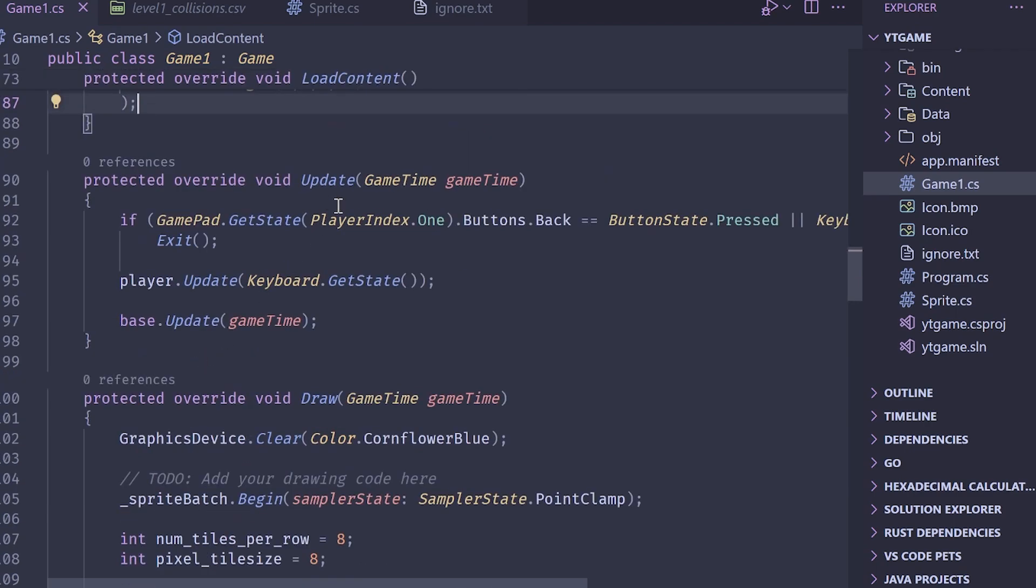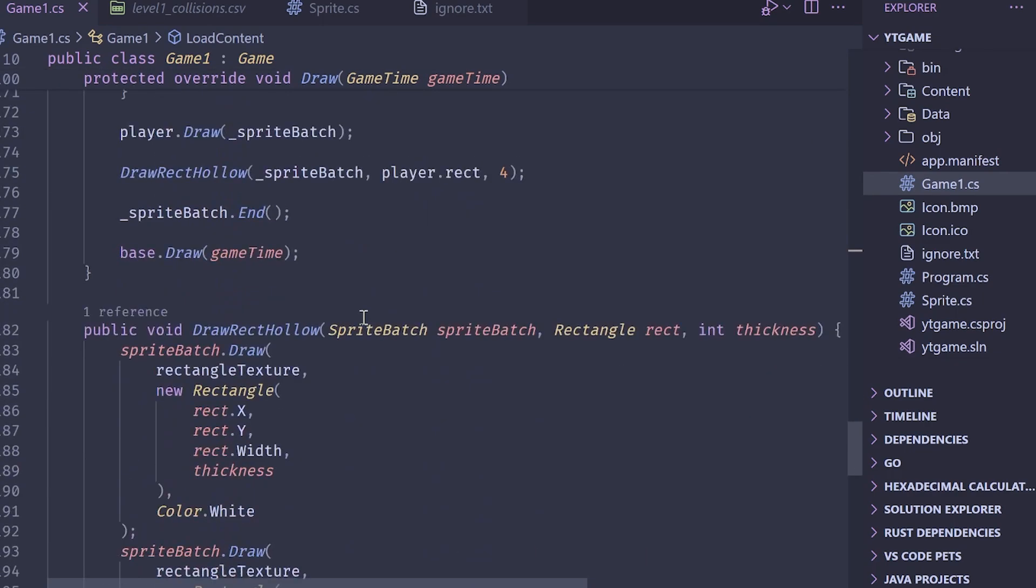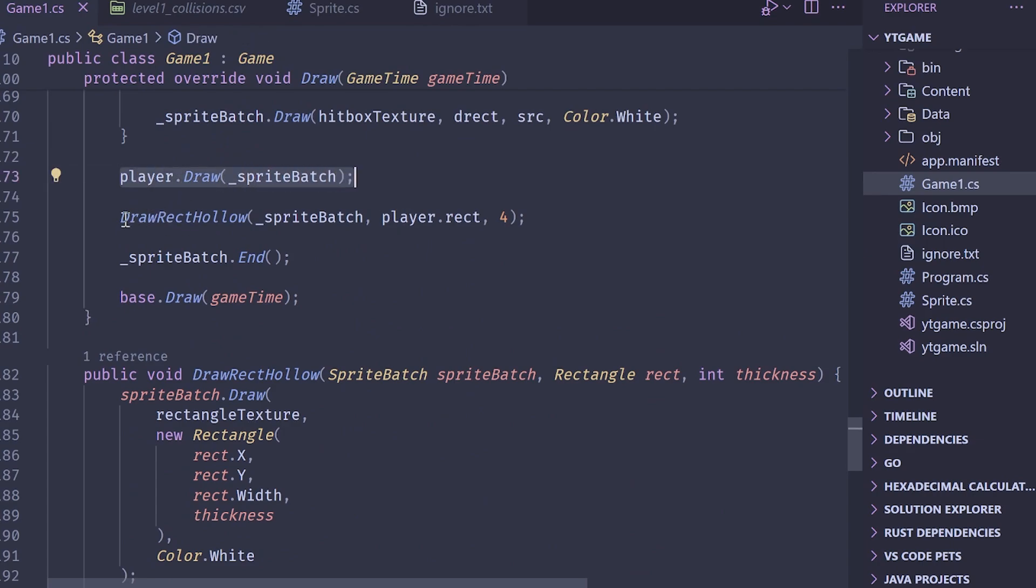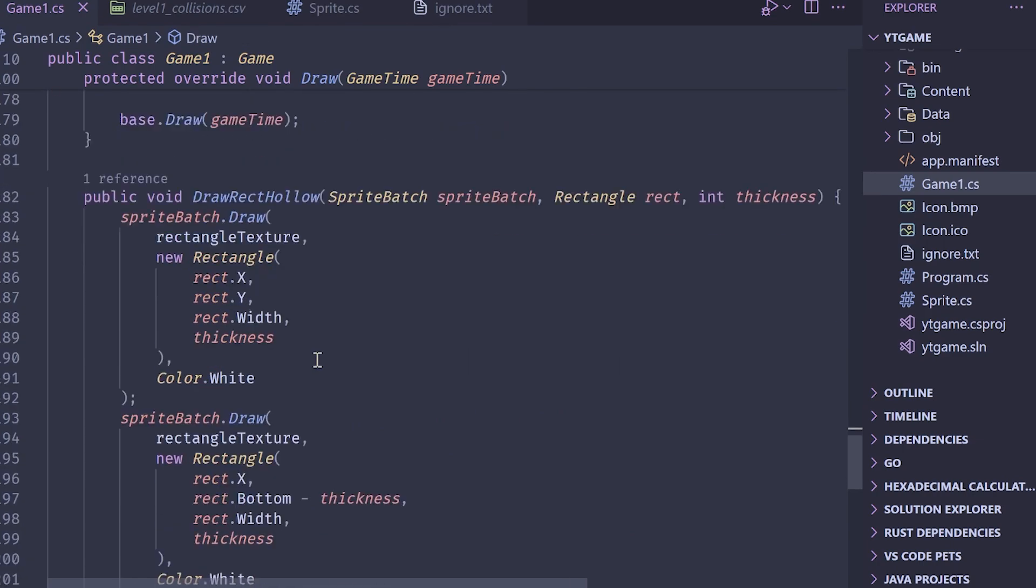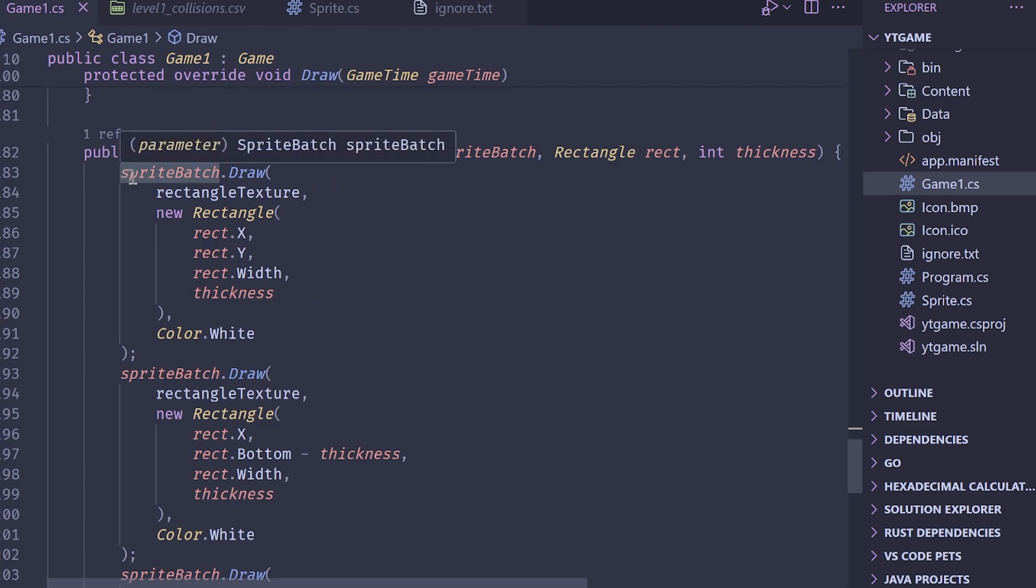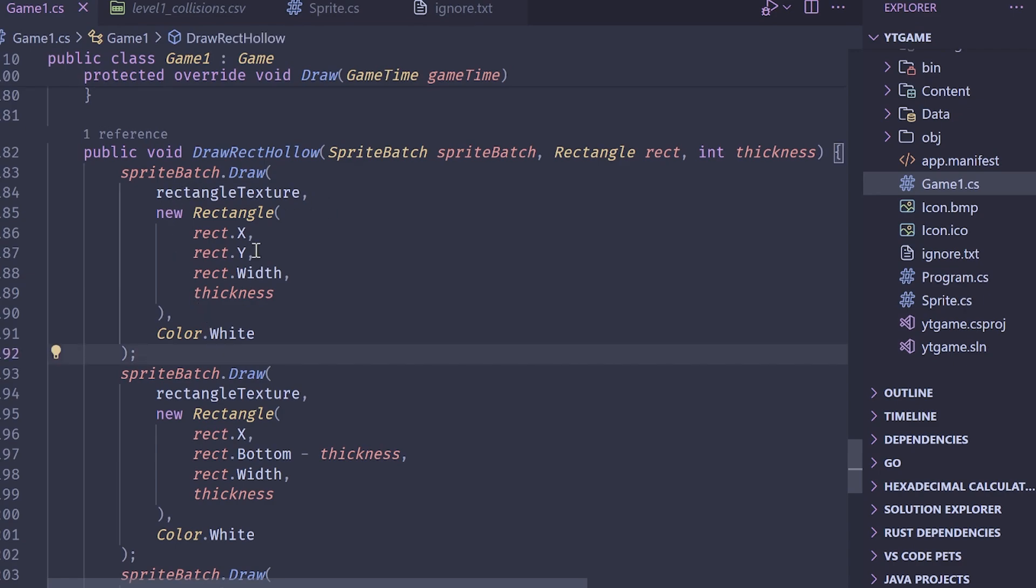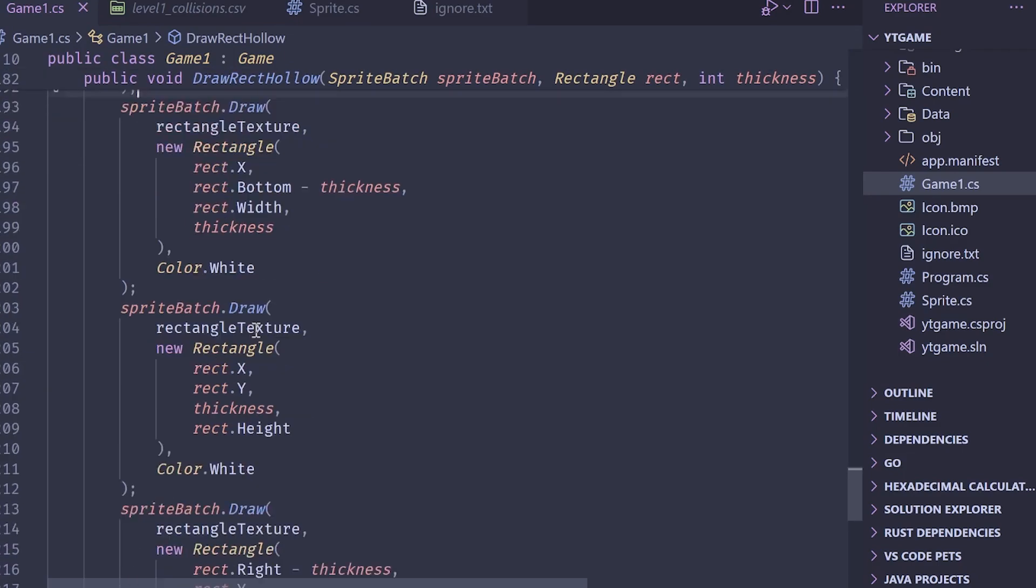Inside of game1.cs, I've declared a private member variable called player, and then I have initialized it inside of the load content in the same way that we've done with other stuff. Player equals a new player, loaded in a texture, loaded in some random destination rectangle, and then I've cropped out the entirety of the sprite. Inside of the draw method here, we have at the very bottom, we have the player.draw, and then we have a draw rect hollow.